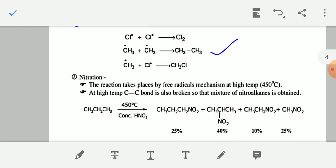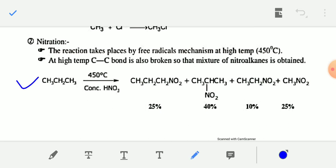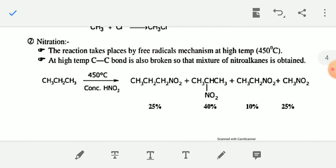Nitration: the reaction takes place by free radical mechanism at high temperature, around 450°C. At this high temperature, carbon-carbon bonds are also broken, so a mixture of nitro compounds is obtained. On nitration of alkane at 450°C, you get a mixture of products: approximately 25% nitromethane, 40% 2-nitropropane, 10% nitroethane, and 25% nitromethane.